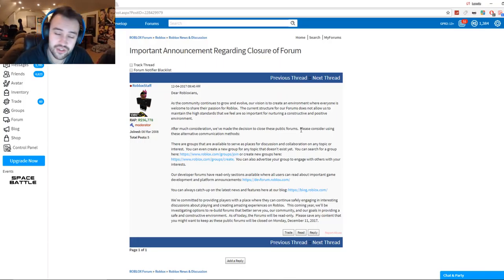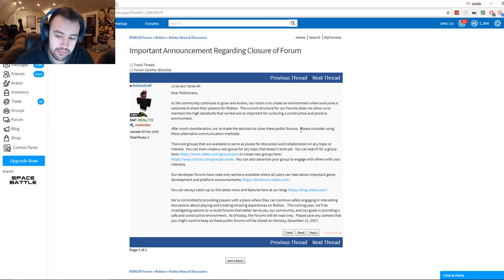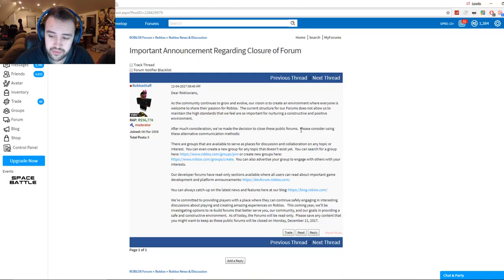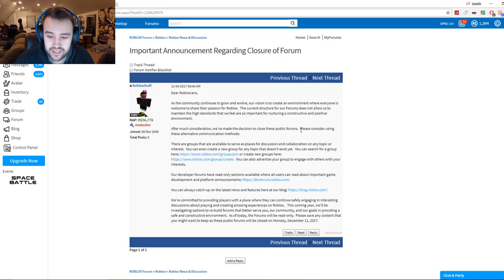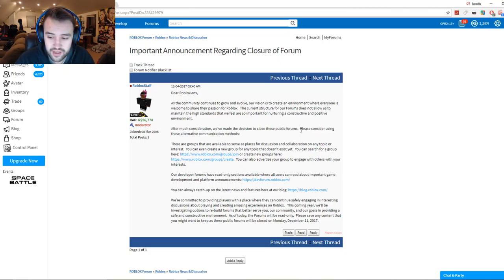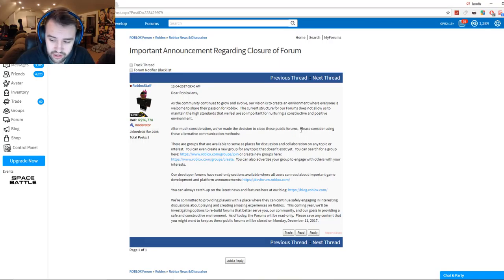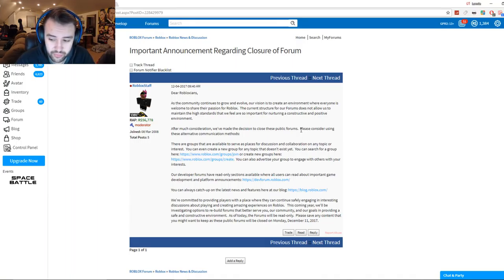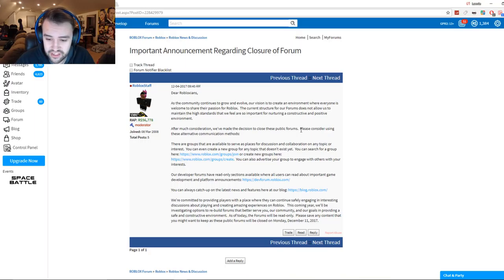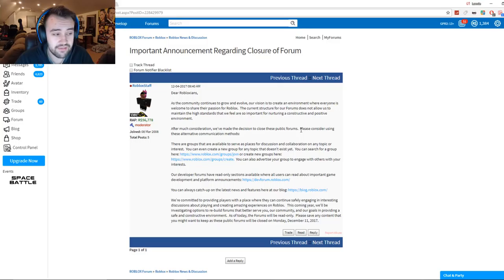Then this is where they said they're going to re-add them. They say 'We're committed to providing players with a place where they can continue safely engaging in interesting discussions about playing and creating amazing experiences on Roblox. This coming year will be investigating options to rebuild forums that better serve you, our community, and our goals in providing a safe and constructive environment.' As of today, the forums will be read-only. Please save any content that you might want to keep, as these public forums will be closed on Monday, December 11th, 2017.